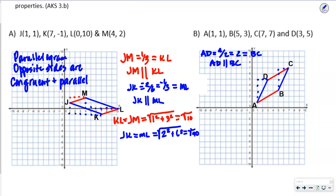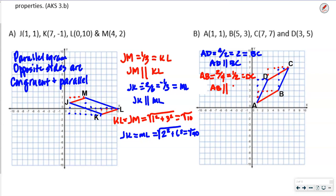Now let's look at AB and DC. AB is 2 up, 4 over, so the slope is 1/2. Let's check DC: also 2 up, 4 over — same slope. So AB is parallel to DC. Now notice these slopes — 2 and 1/2 — they are reciprocals of each other, but they're not one positive and one negative, so they're not perpendicular.